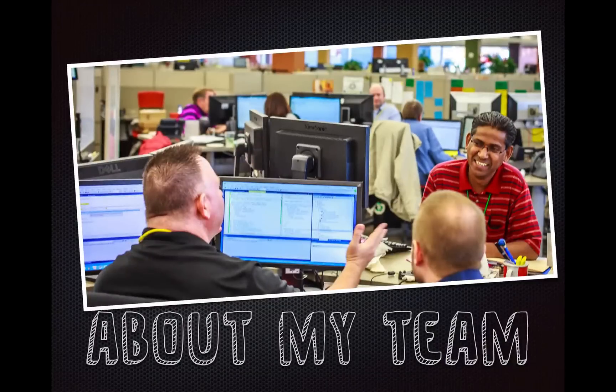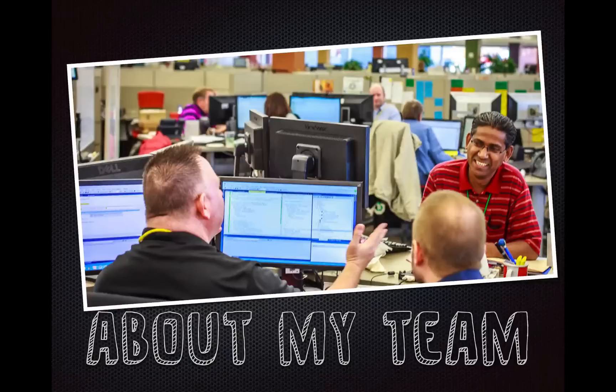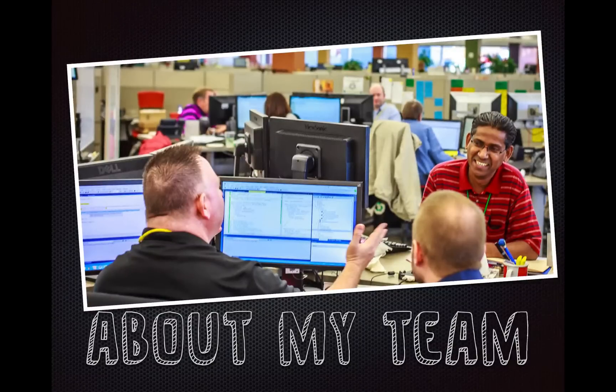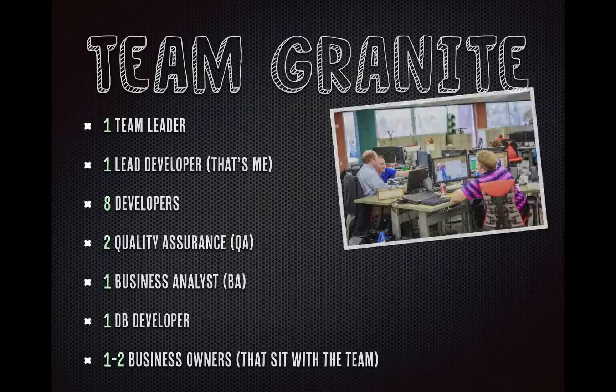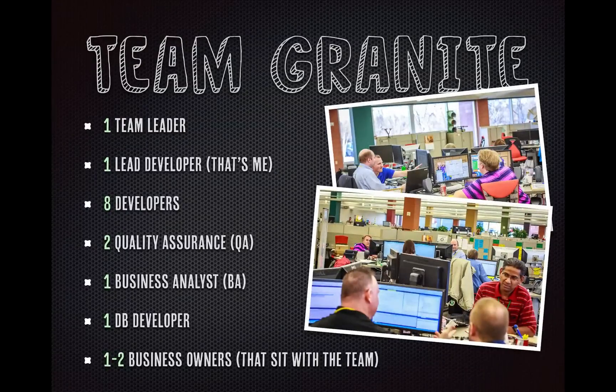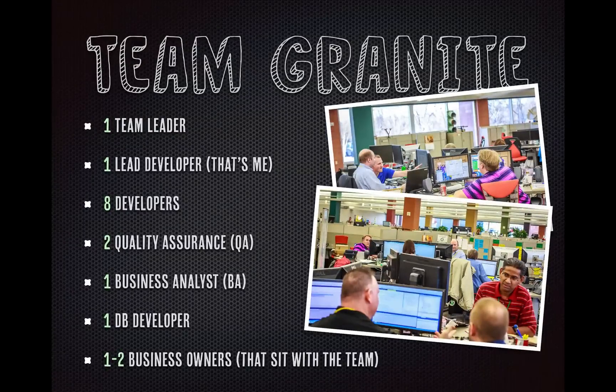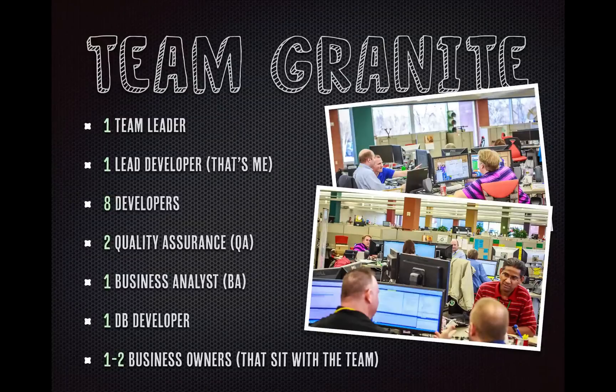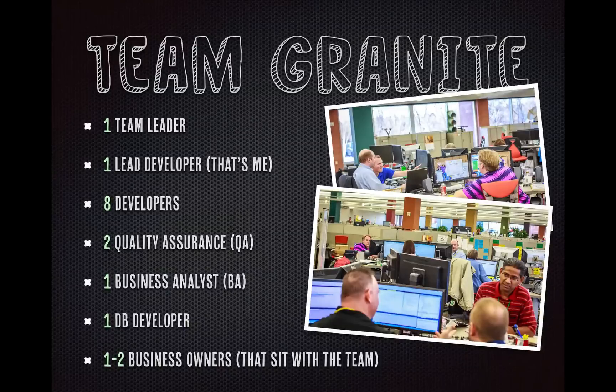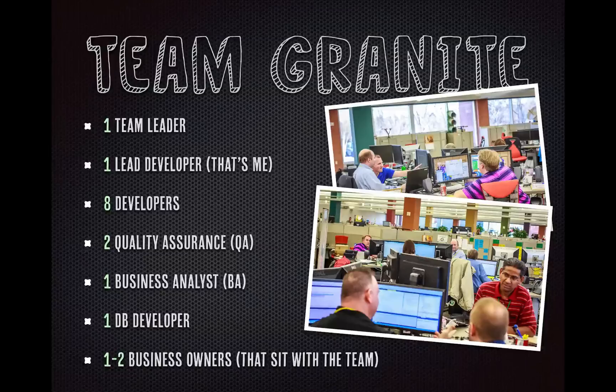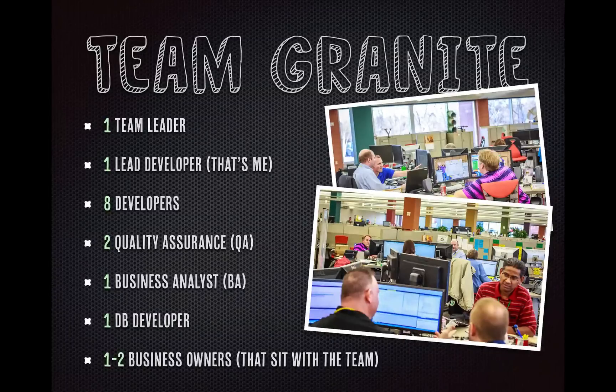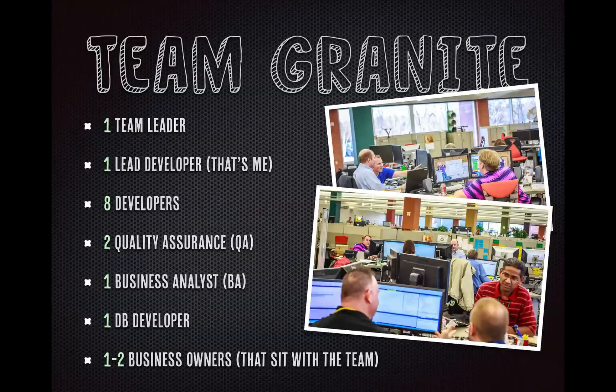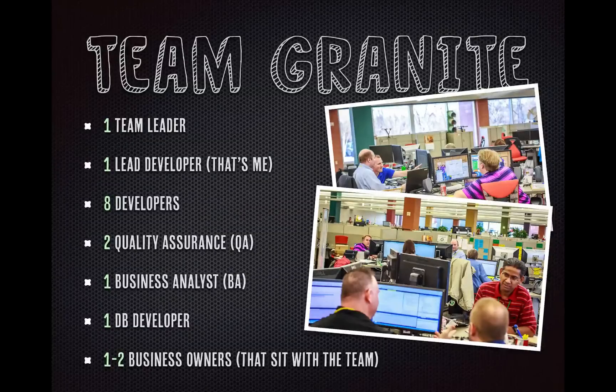First, I'll talk a little bit about my team. I work for a company in Omaha, Nebraska. We are practicing lean, agile, Kanban style of development. Our team's called Team Granite. There's one team leader, one lead developer, that's me, there are eight developers, two quality assurance automation engineers, one business analyst, a database developer, and one to two business owners that sit with the team, depending on the project or projects that we're currently working on.